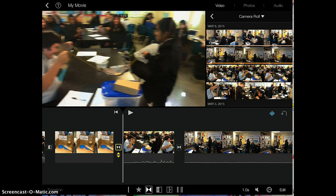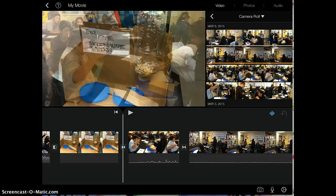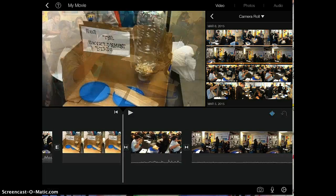You can see what the transition looks like by swiping left and right in between the two clips. You can see this transition is a fade-in fade-out transition.